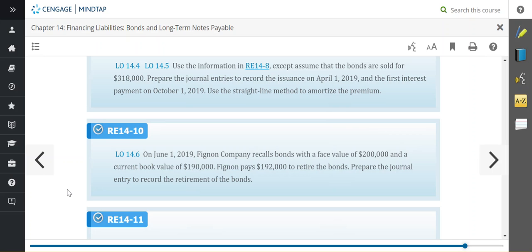In this example video, we're going to look at review exercise 14-10. It tells us that on June 1st, 2019,